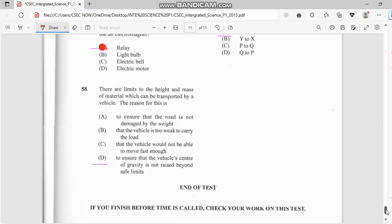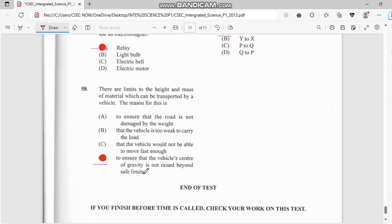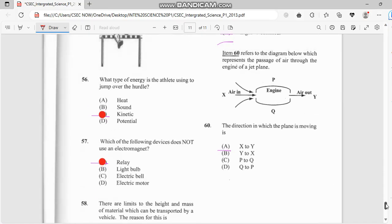Number 58: there are limits of height and mass of material which can be transported by a vehicle. The reason for this is to ensure that the vehicle's center of gravity does not rise beyond limits. If the vehicle's center of gravity rises beyond those limits, more than likely the car will lift off the ground.